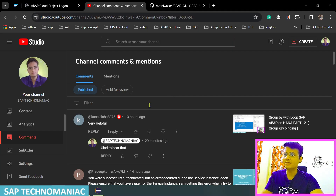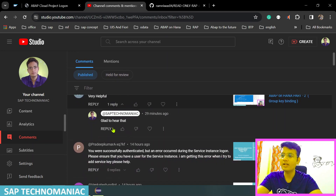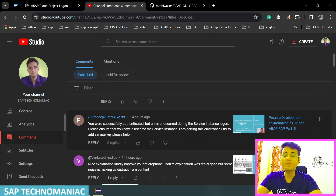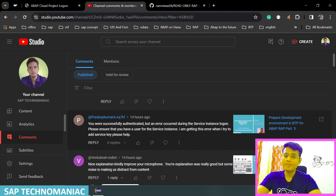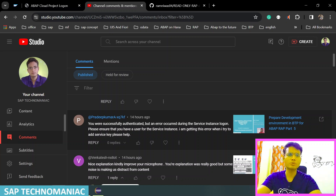Going through the comment section, I'm getting issues related to preparing the development environment in the trial account. If you follow the steps carefully you mostly won't get issues, but sometimes problems occur because you have multiple SAP trial accounts with the same email ID. You can only access the trial account with one email ID — make sure you don't create multiple trial accounts linked to the same email ID.